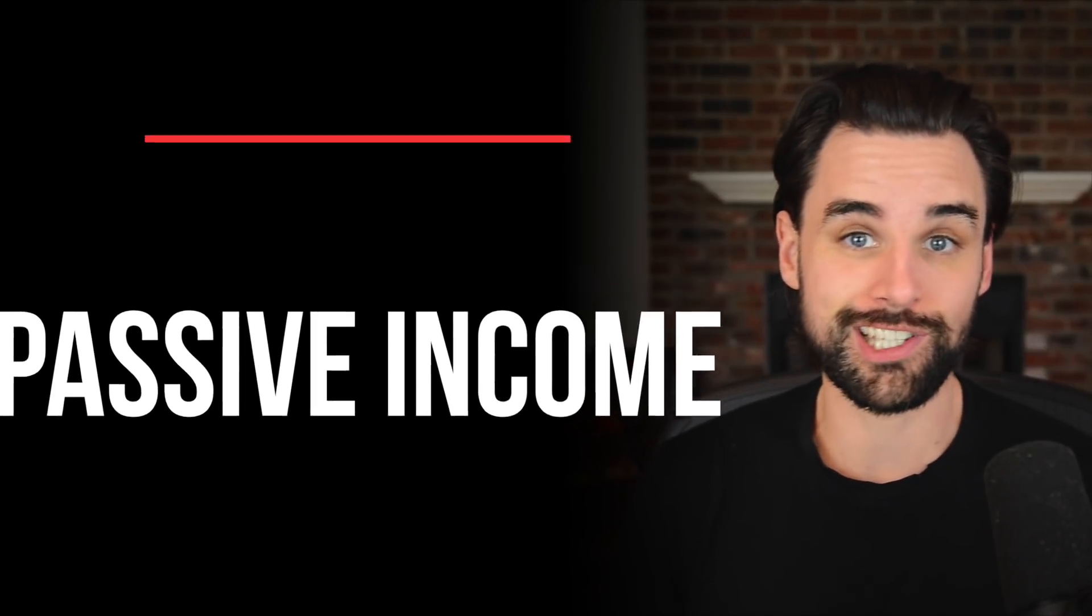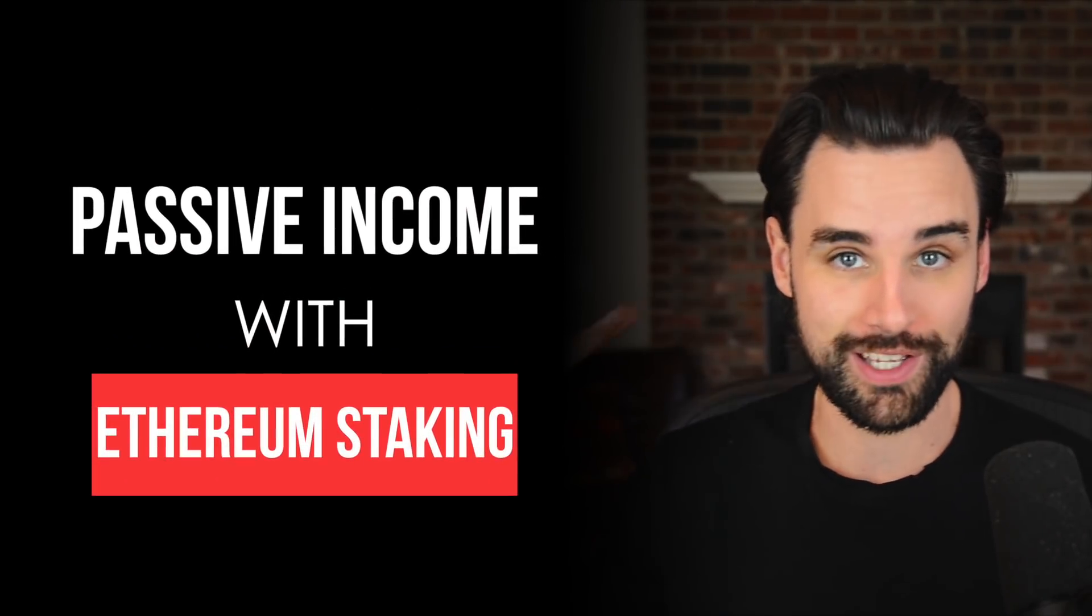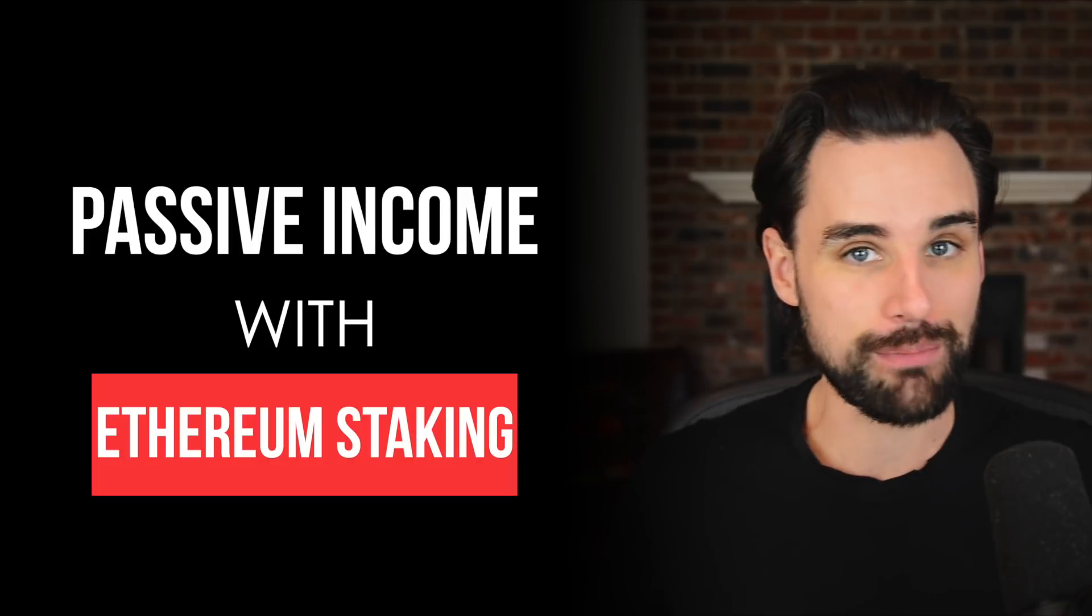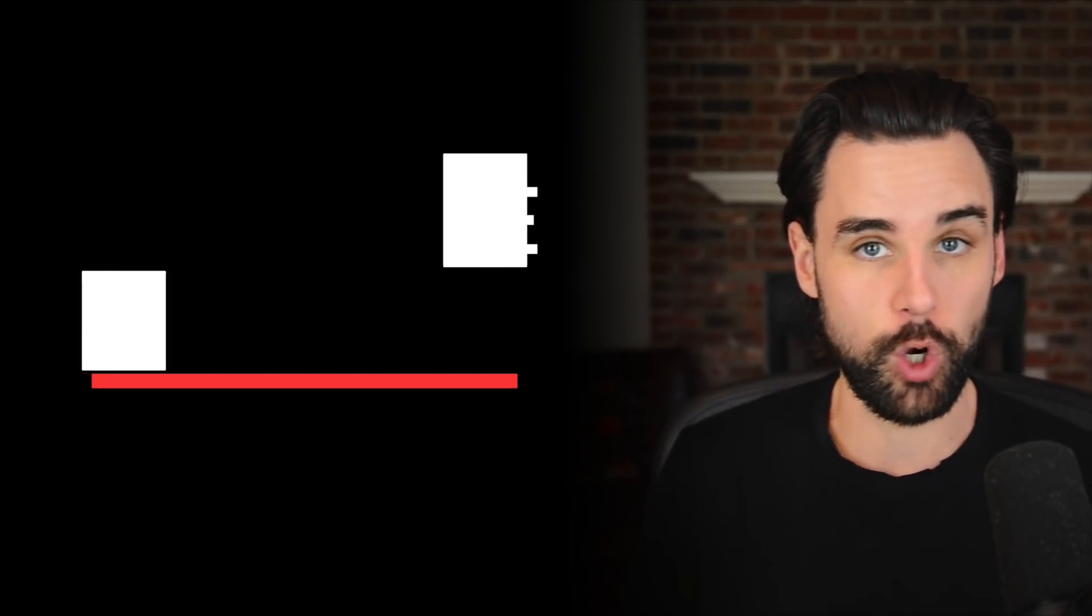In case you haven't heard the news, the long-awaited Ethereum 2.0 is here. And one of the reasons I'm so excited about this personally is because it opens the door to passive income with Ethereum 2.0 staking. That's exactly what I'm going to talk about in this video as a blockchain developer who works with the Ethereum protocol on a daily basis. I'm going to talk about what is staking, how to do it, what are the returns like, and how much you need to invest to get started.